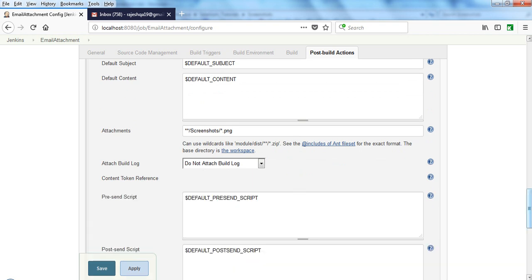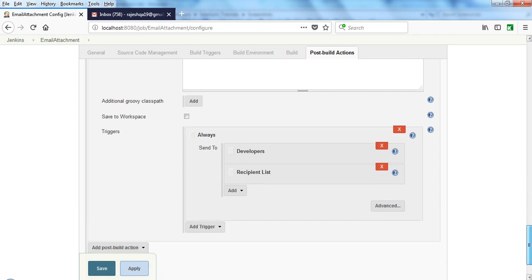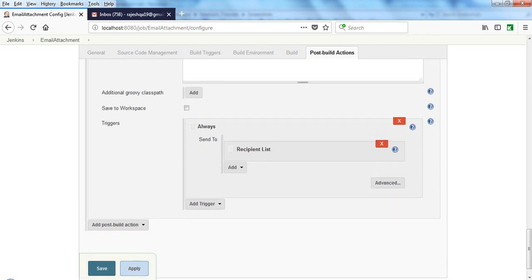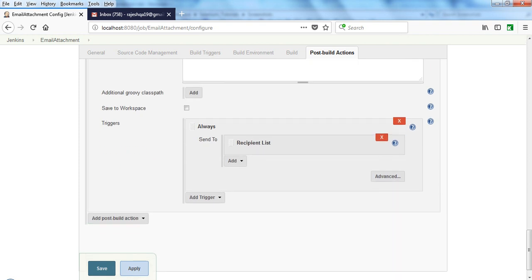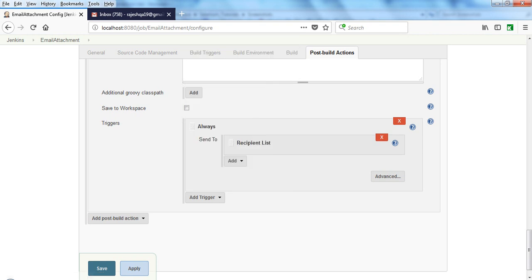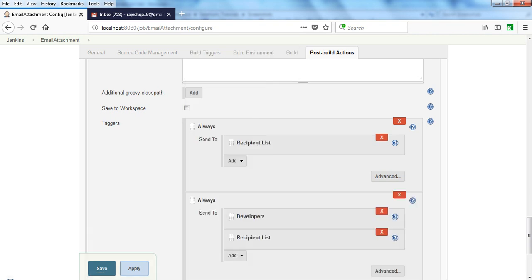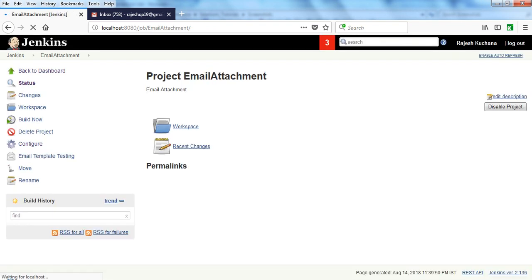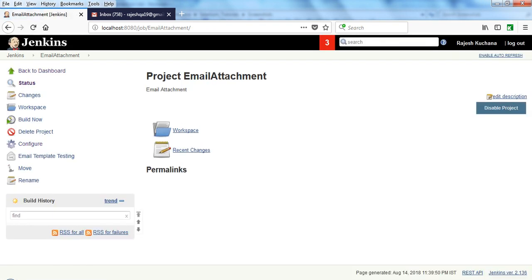Coming to advanced settings, not the developers, just recipient. You need to add the triggers. Trigger is Always. Let me delete this one. Save. After saving, it will come here.